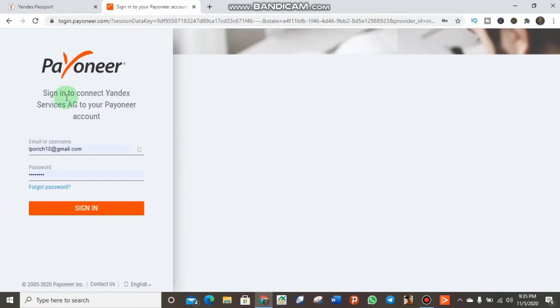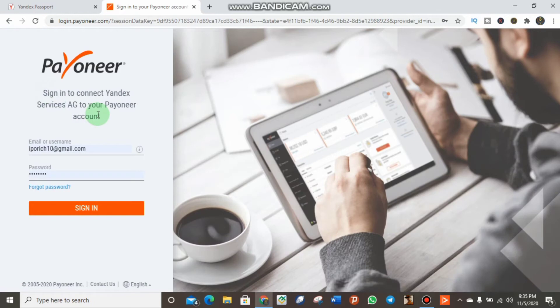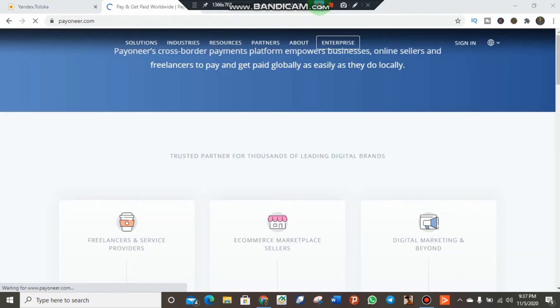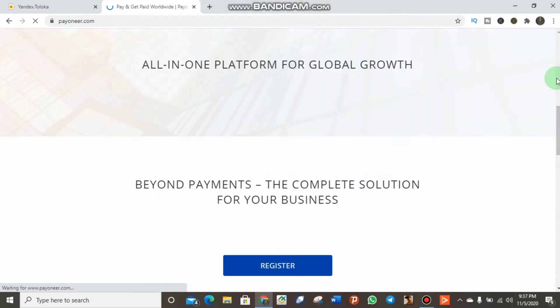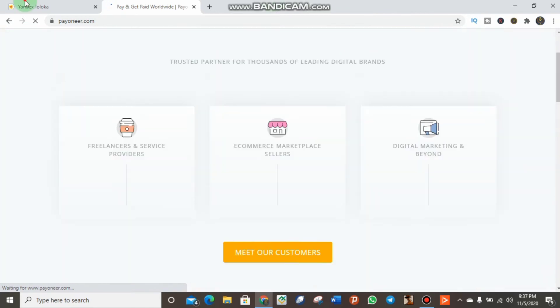You can see the message: sign into your Yandex Service AG to connect it with your Payoneer account. Let's try signing in. Now it's loading.